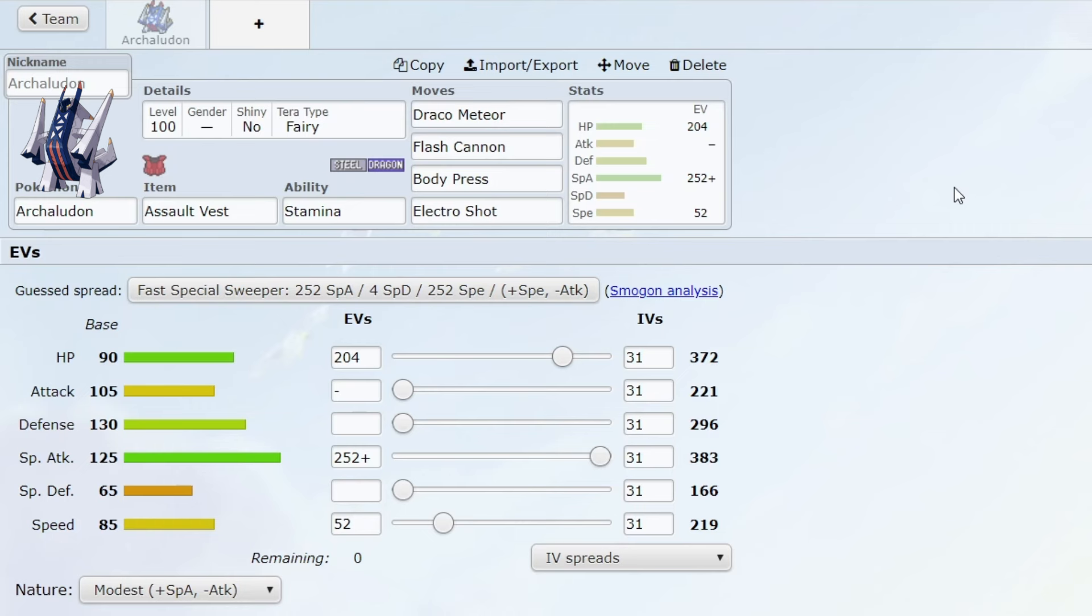First of all, Steel/Dragon typing is an incredible typing defensively and also pretty good offensively. Only weak to Fighting and Ground, which are two of the best offensive typings, but most of those moves are physical.